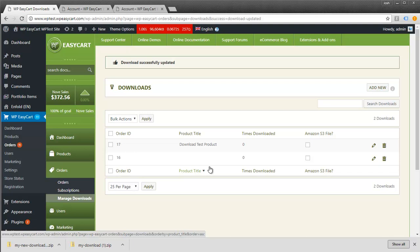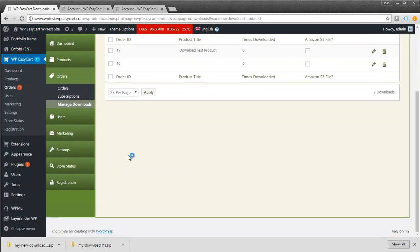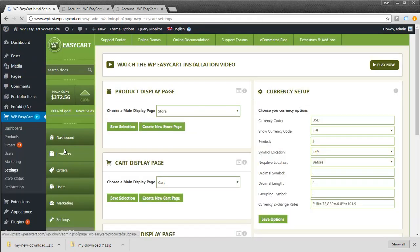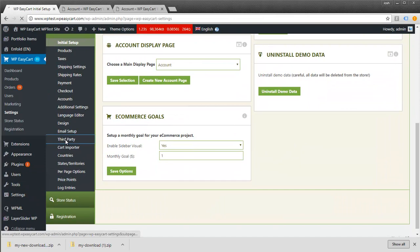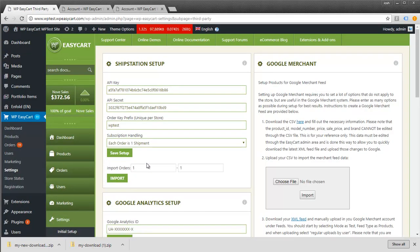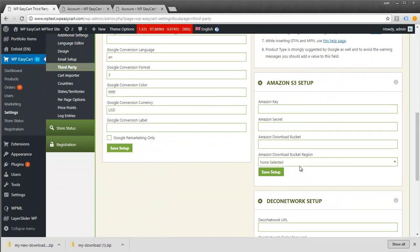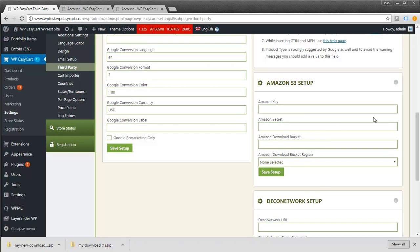Those are some of the settings. If you'd like to use Amazon S3, you can go to your settings and third-party setup. Here you'll see Amazon S3 setup. Go through the help documentation to set up a bucket and feed your downloads from Amazon, so you don't use your own server's bandwidth. It makes it more secure and is a very flexible system.